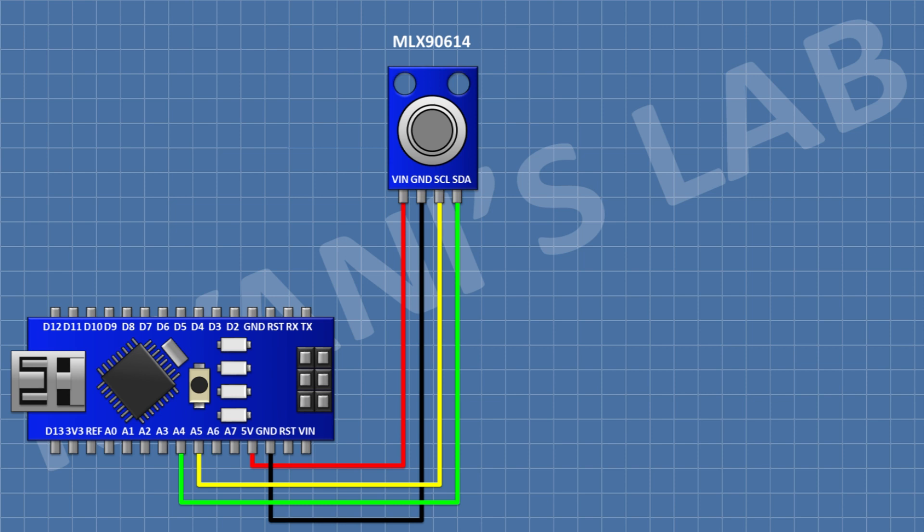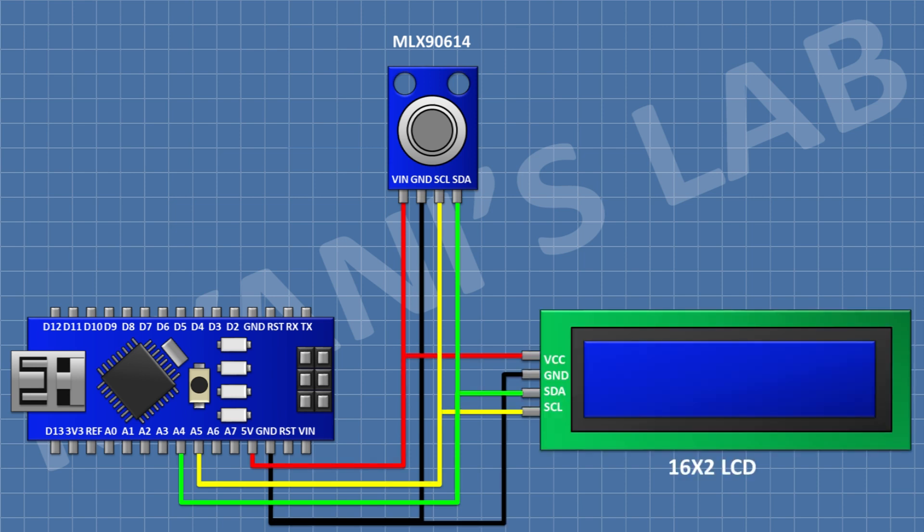After that, I'm gonna connect a 16 by 2 LCD and connect its VCC pin to 5V pin of Arduino, its ground pin to ground pin of Arduino, its SDA pin to A4 pin of Arduino, its SCL pin to A5 pin of Arduino. So we have completed all the connections. Now let's upload the code to Arduino and test the project. First, we need to download the library for the temperature sensor.